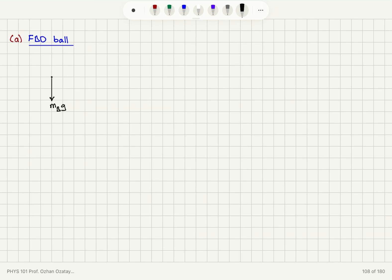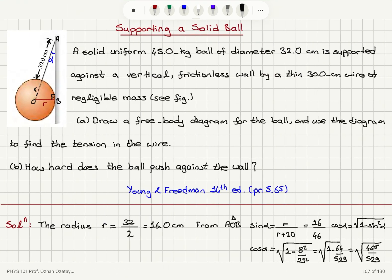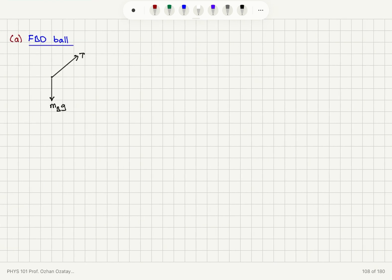We have the tension, which makes an angle alpha with the vertical axis, and there is the normal force from the wall — the contact force. This is our y-axis and this is our x-axis.